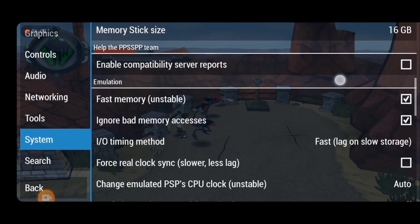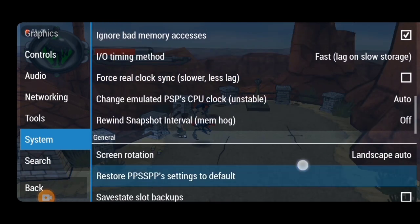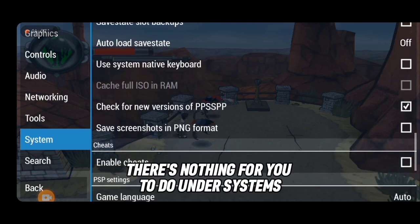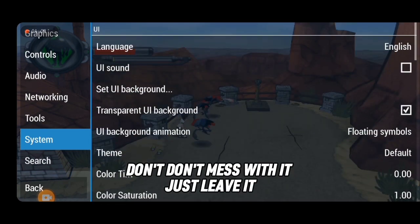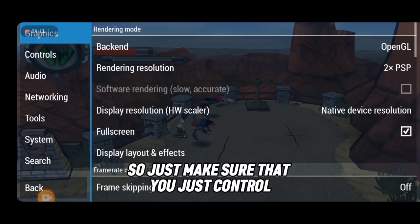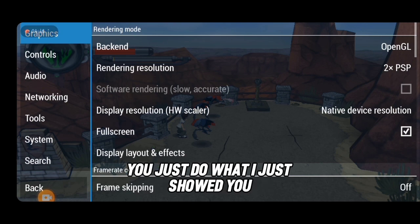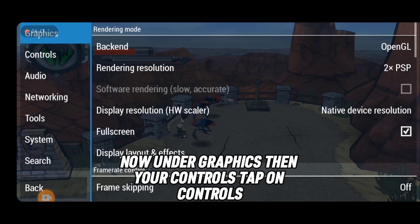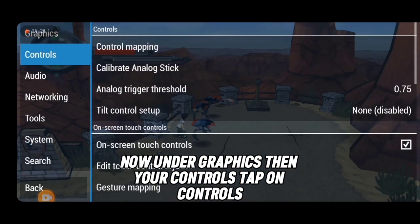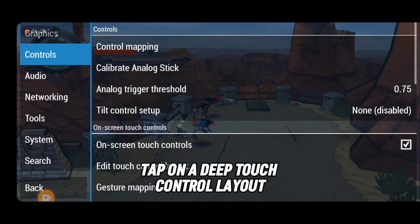Under 'Systems', there is nothing you need to change — don't mess with it, just leave it. The main setting to focus on is the Graphics section I just showed you.